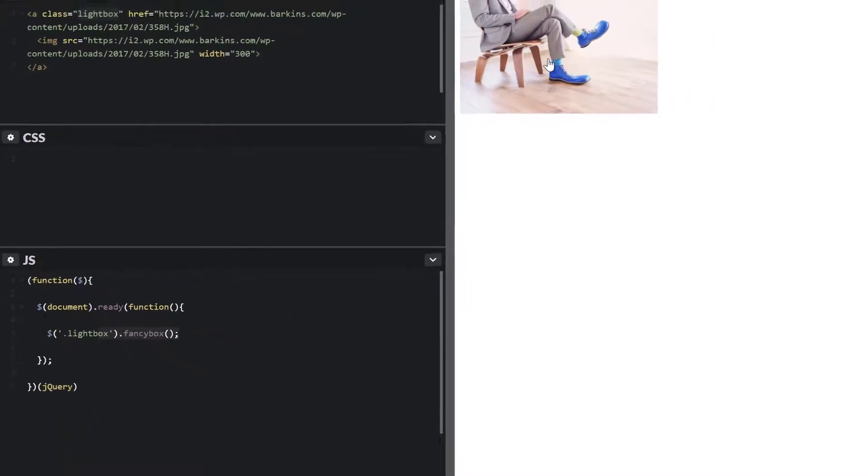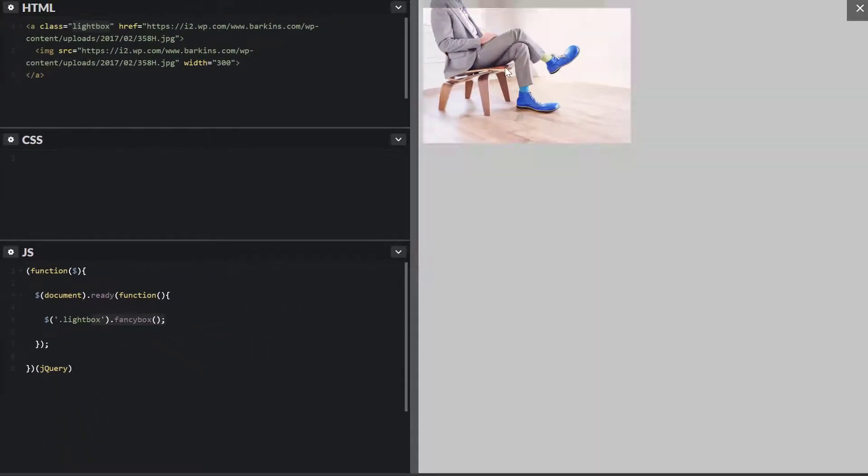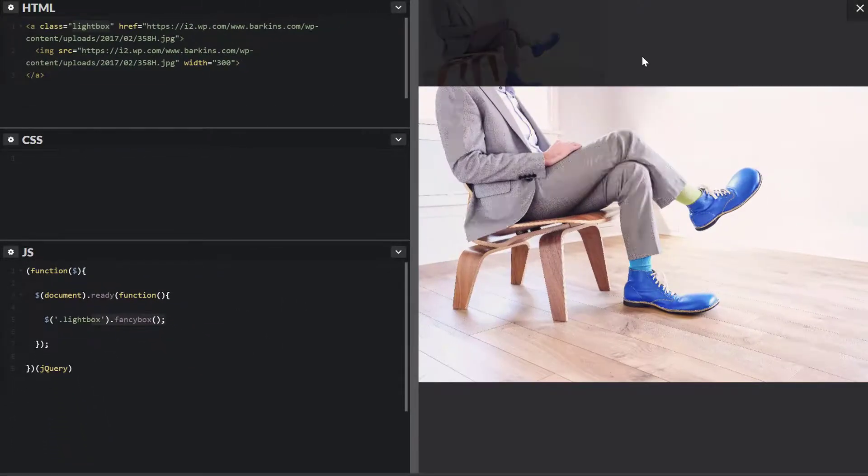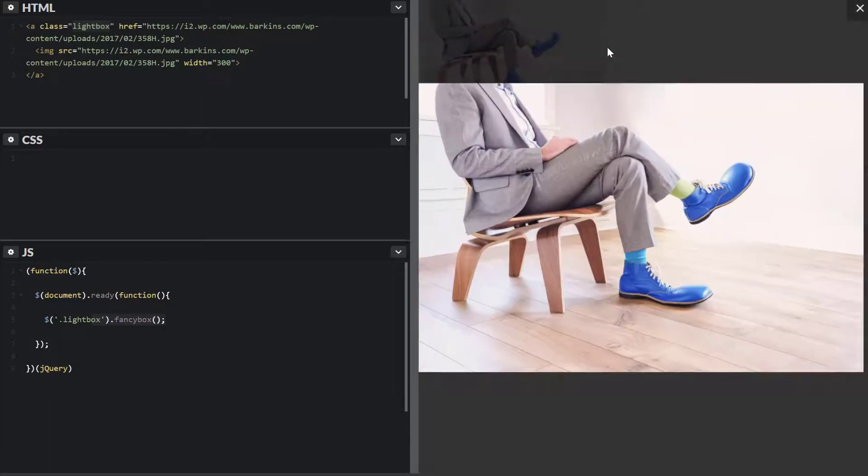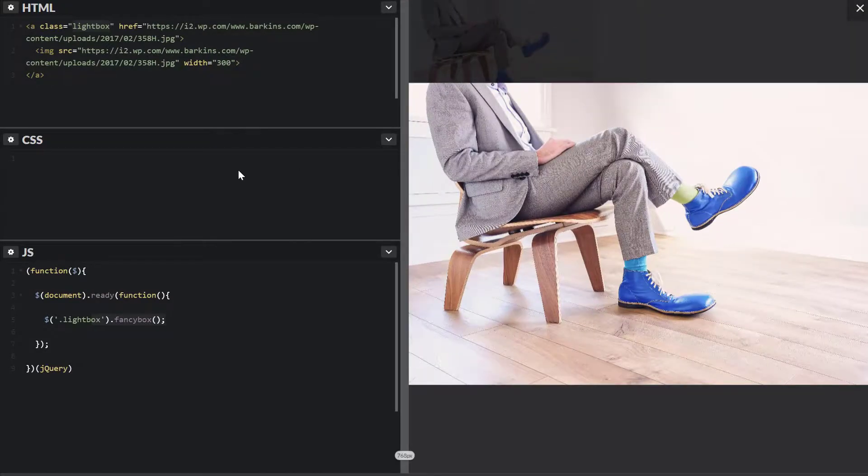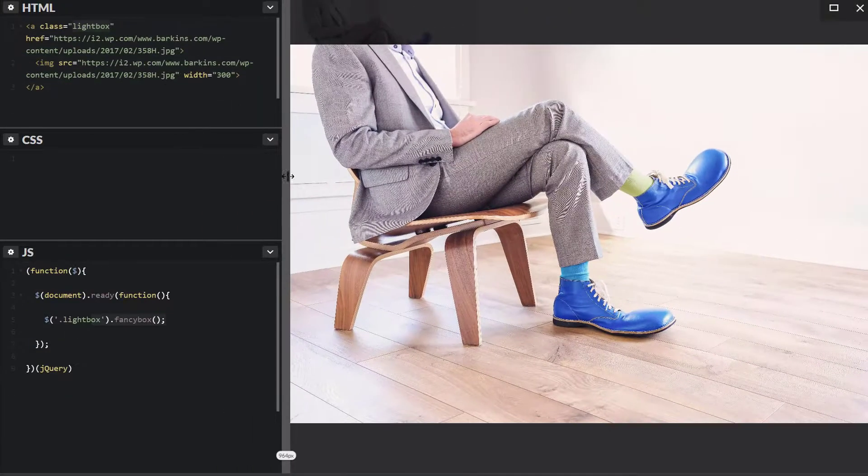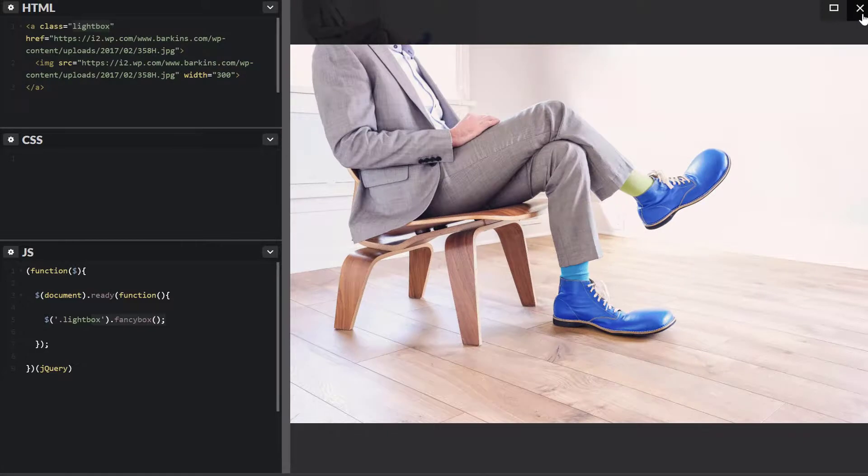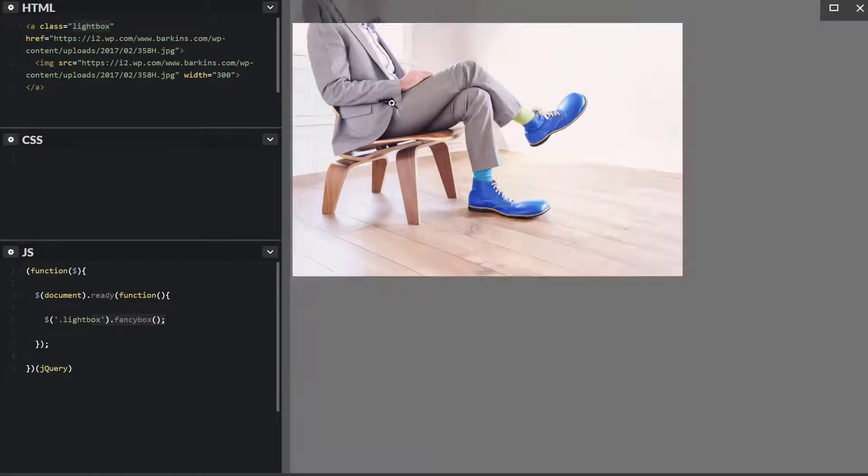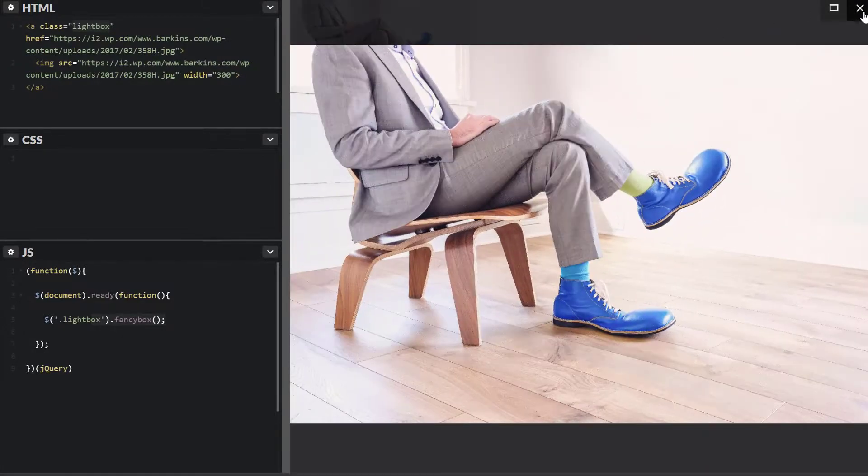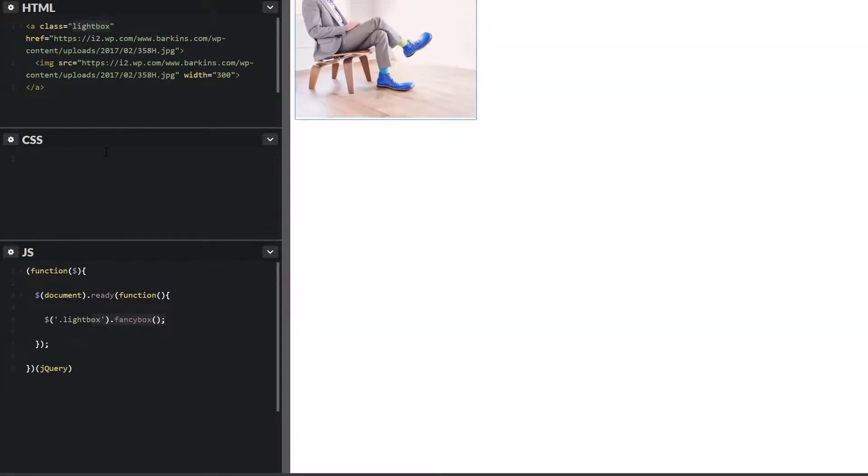So I click on this link here. There it goes. Perfect. It loads the image in a nice large lightbox. It's mobile responsive. As you can see here, you can close it. Very neat.